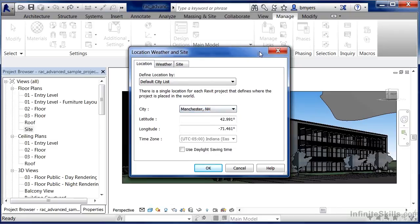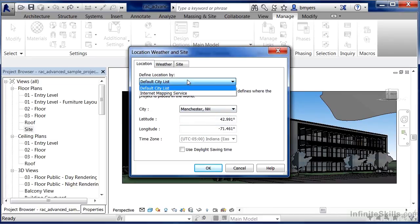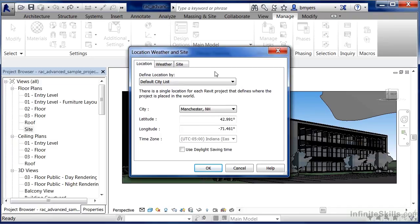If a city doesn't appear on the list, that's okay — it just means it wasn't added. You can either enter the latitude and longitude directly, or go back to the Internet Mapping Service and have it specify exactly where in the world you want your building to be.